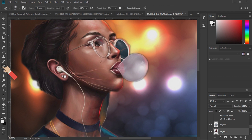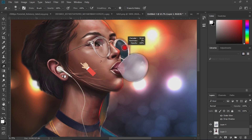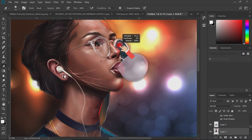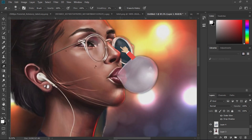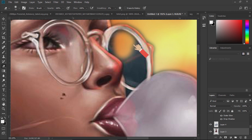I will use the eraser. I will use it to remove the point. I will remove it.